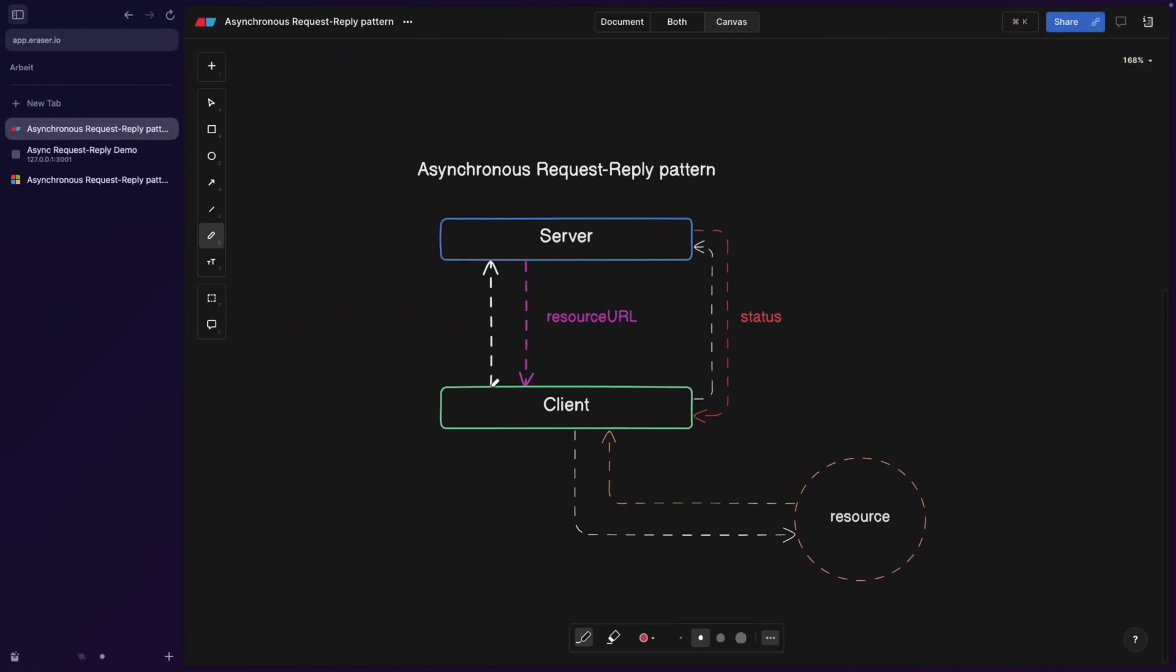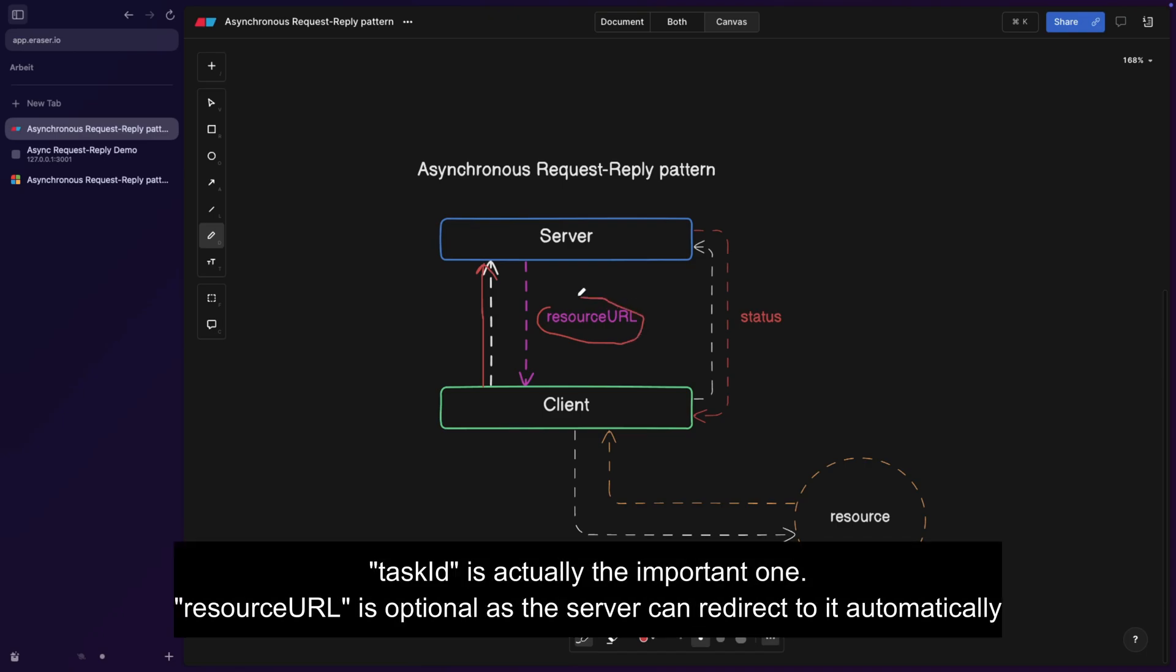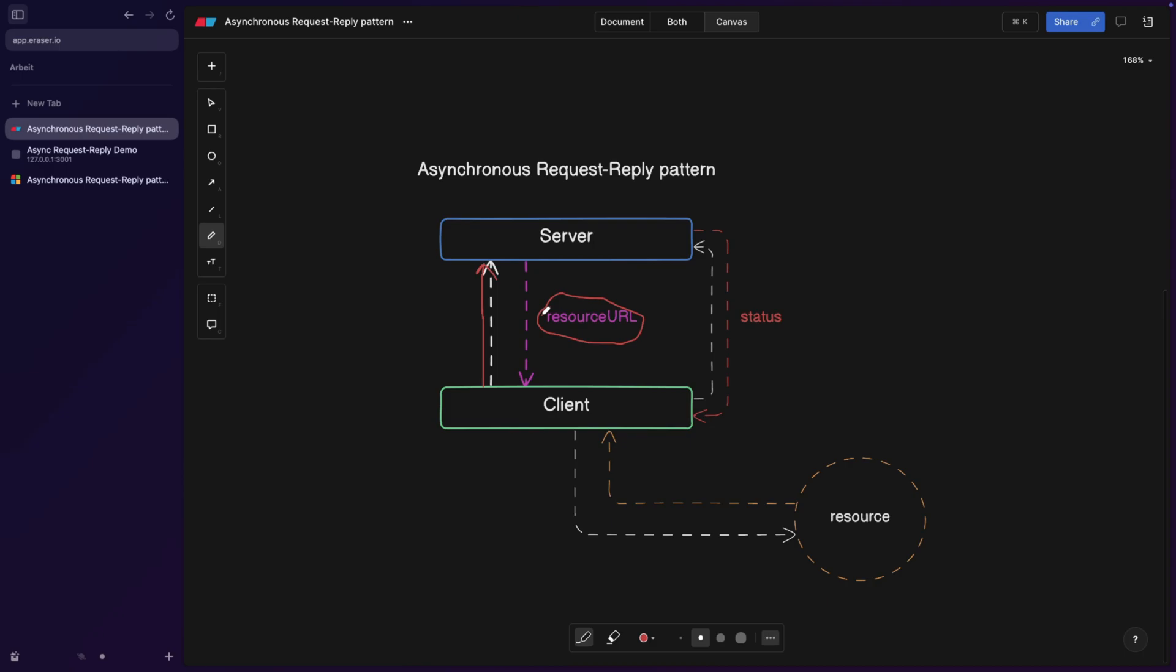So the client is going to make a request. And then we make a request to the server, the server is going to return 202, meaning accepted. And within this accepted response, we're going to receive a JSON file which is going to contain any data, but specifically a resource URL, meaning a specific URL that we can actually later go to and download the resource.